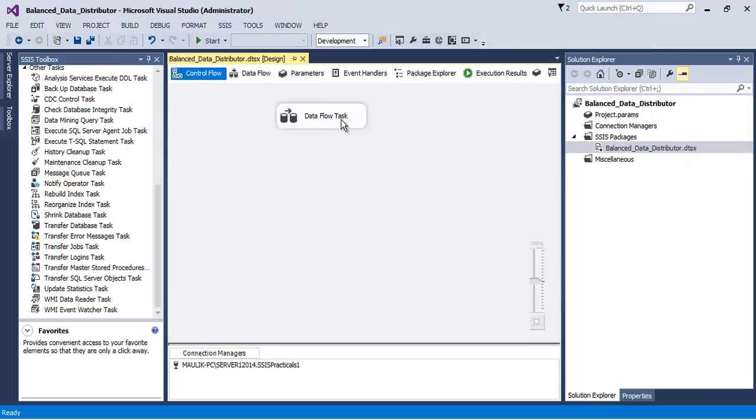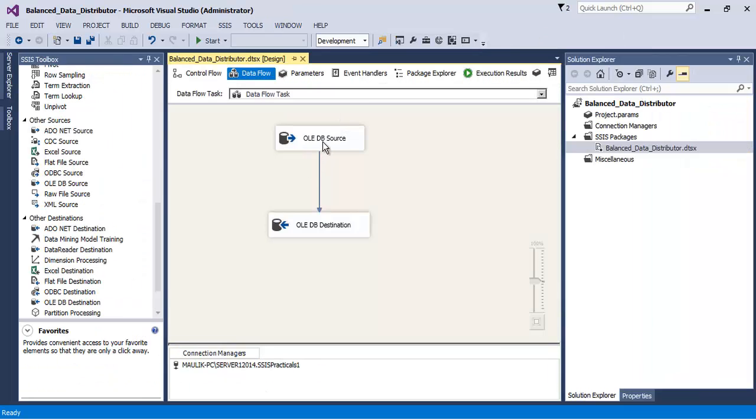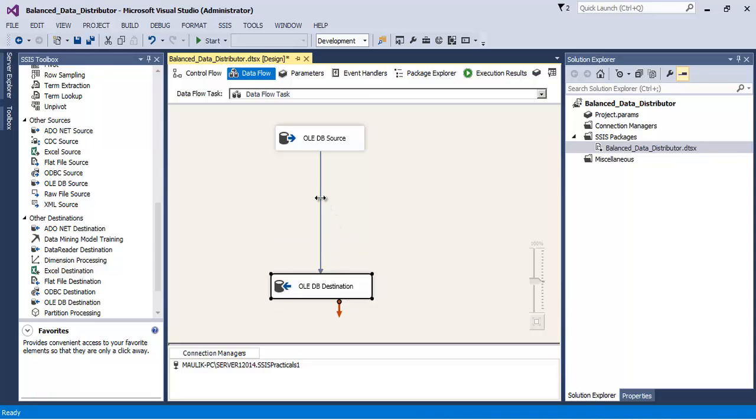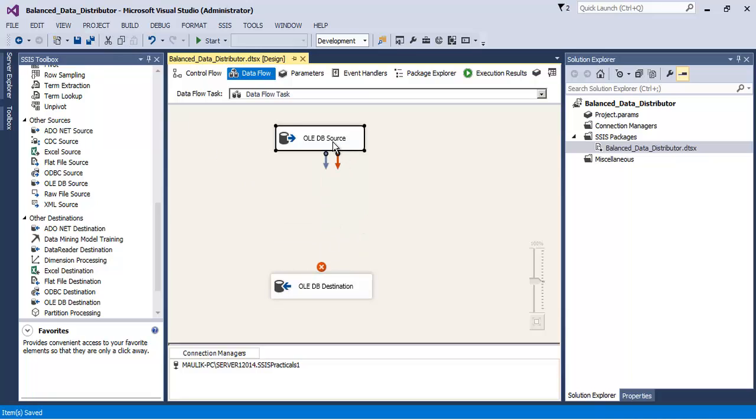You can see that it has taken only 1.482 seconds to copy the whole data, that is more than 10 lakh records. It is a very fast process, correct.